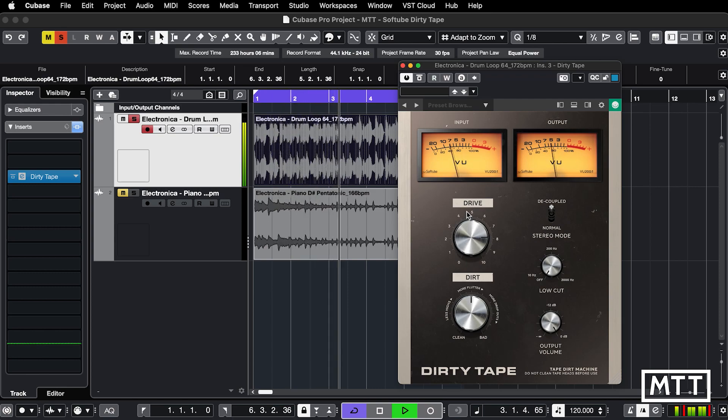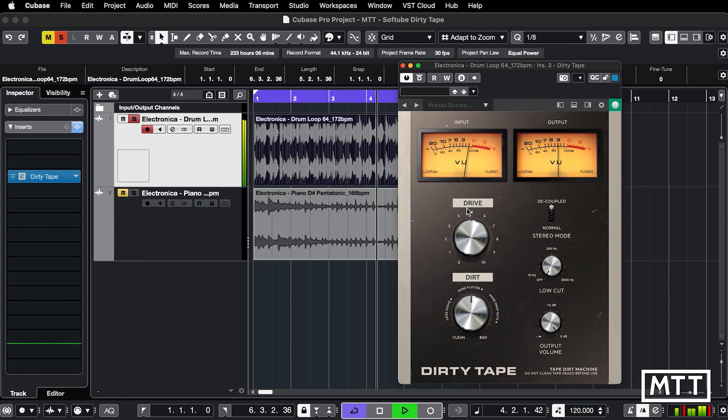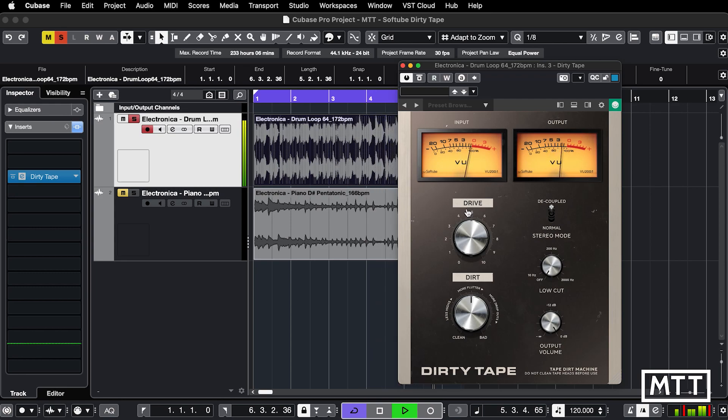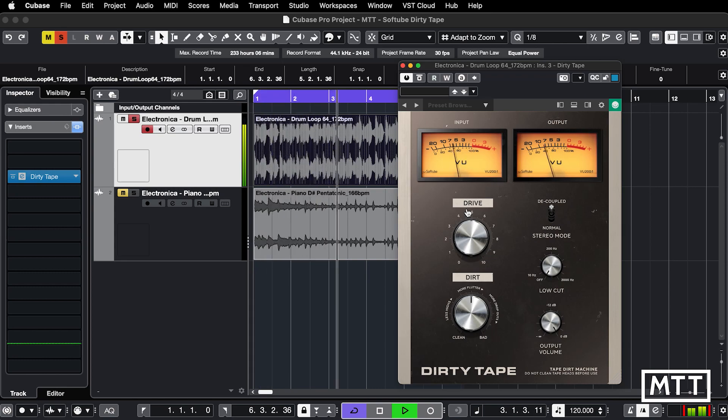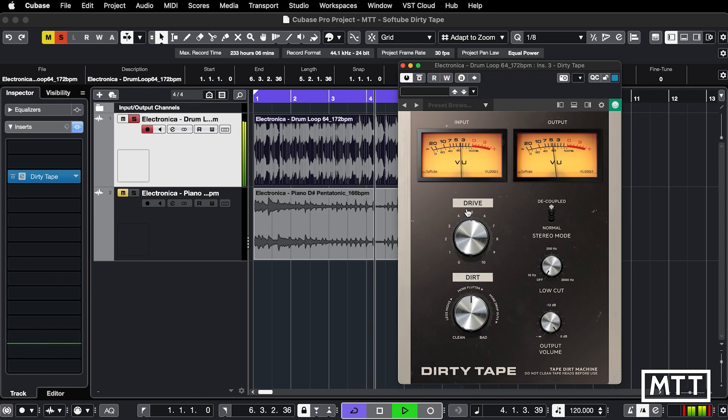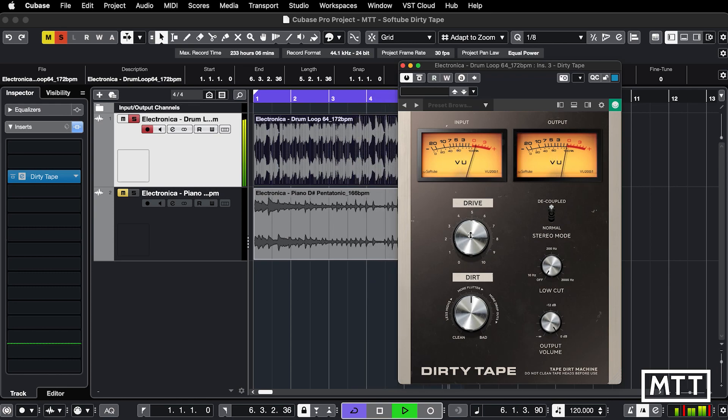vaguely reminiscent of my terrible mastering tape machine from the mid-90s, which was technically awful but actually led to some really good-sounding recordings. This is the kind of thing I'd probably put on a master just to give that sort of retro vibe.